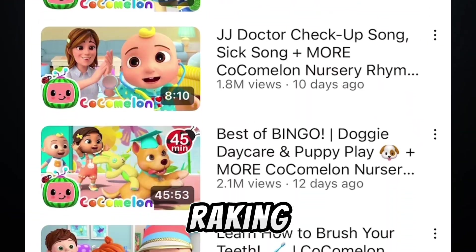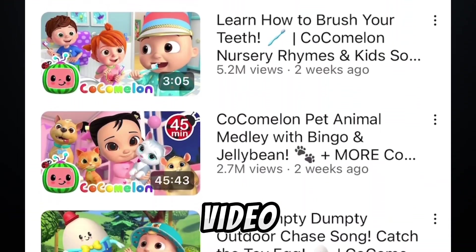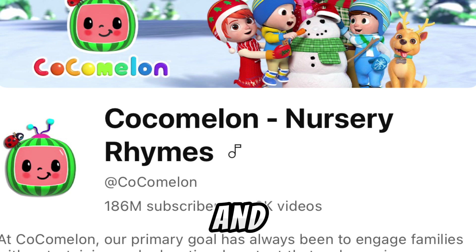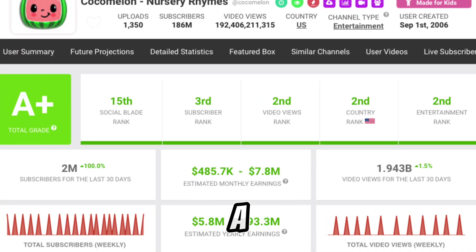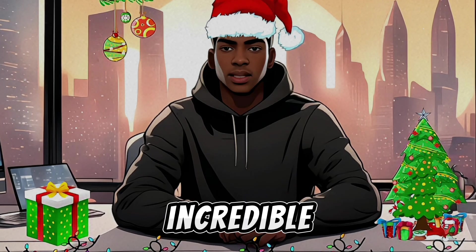These channels are raking in millions of views per video, just like this popular kids' channel, and they earn up to $7 million a month in ad revenue. Incredible, right?